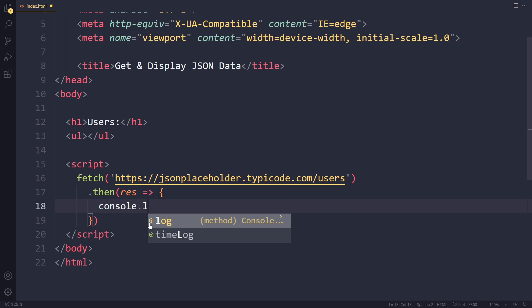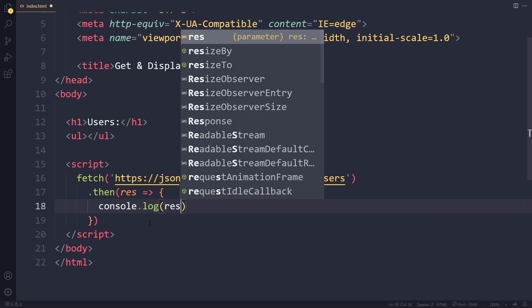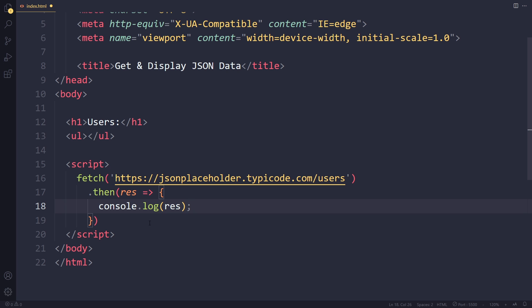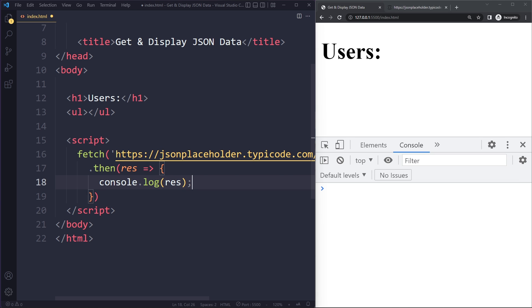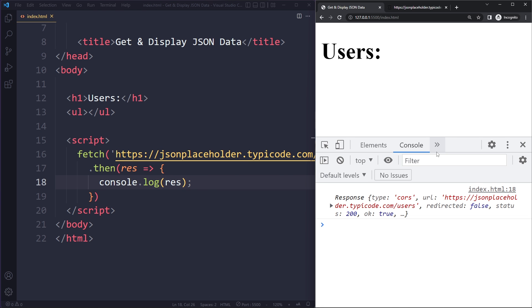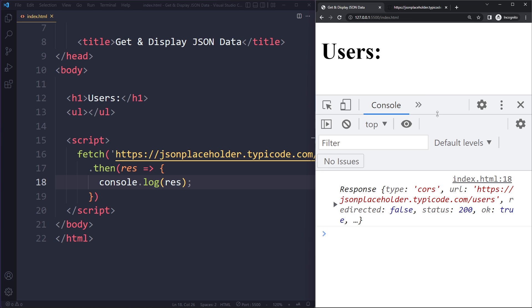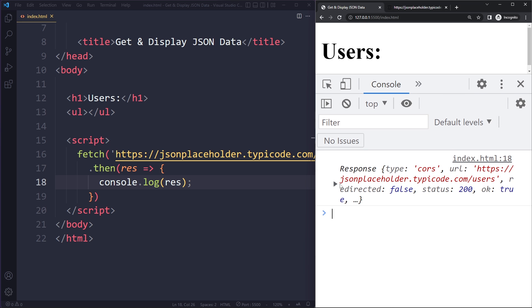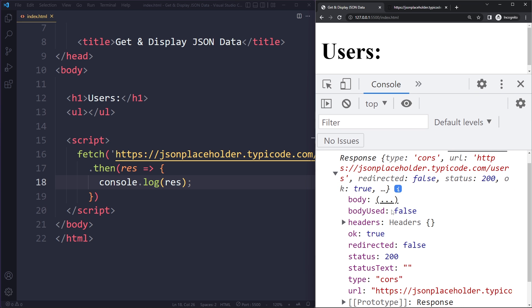So let's actually see what we get here. I'm going to log this. I have live server. So if I save here it will immediately run this code. So here let's see. Let me actually make this a little bit bigger for you.